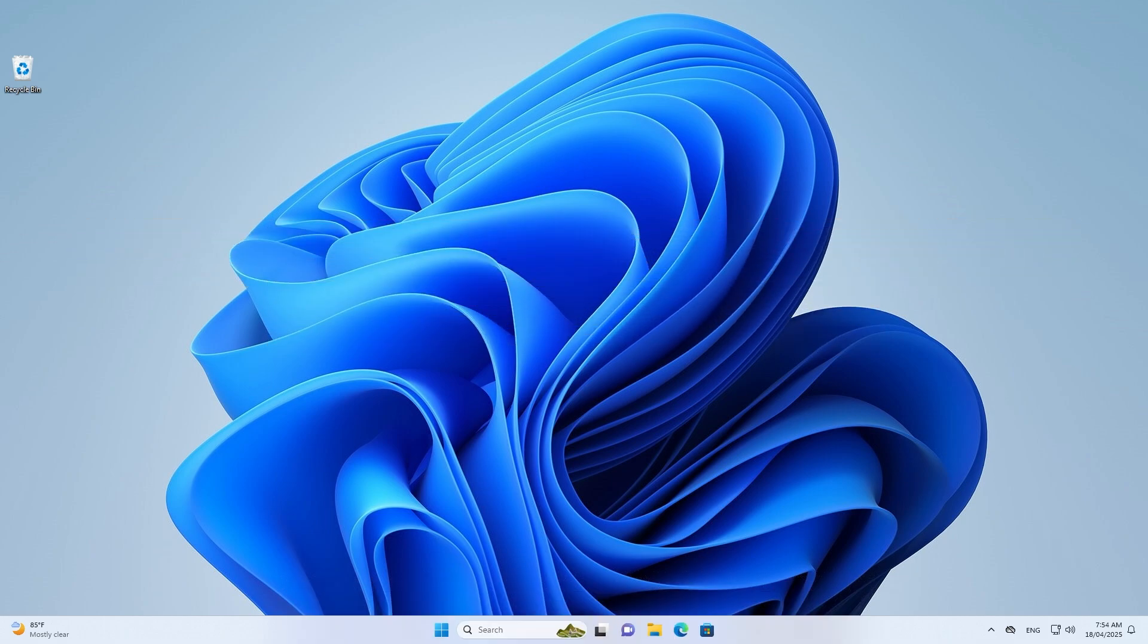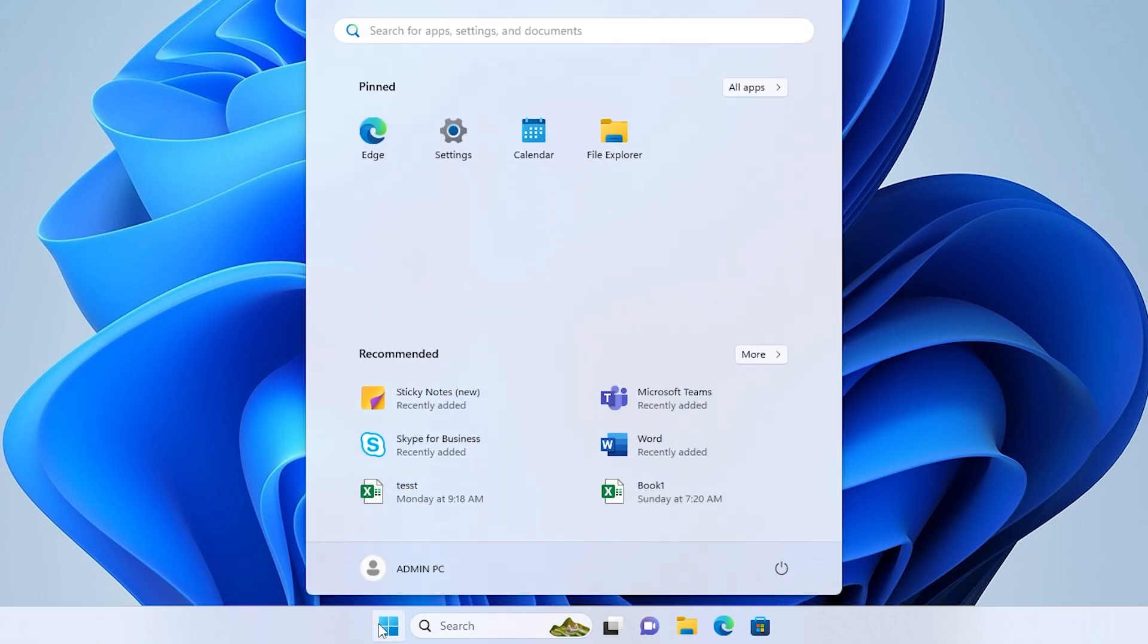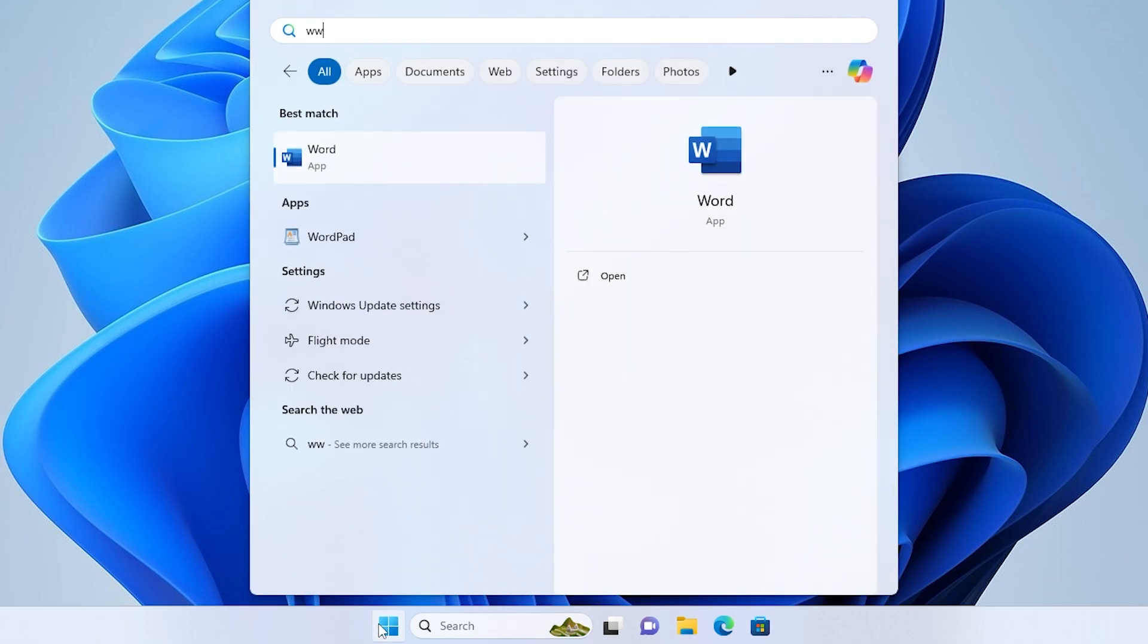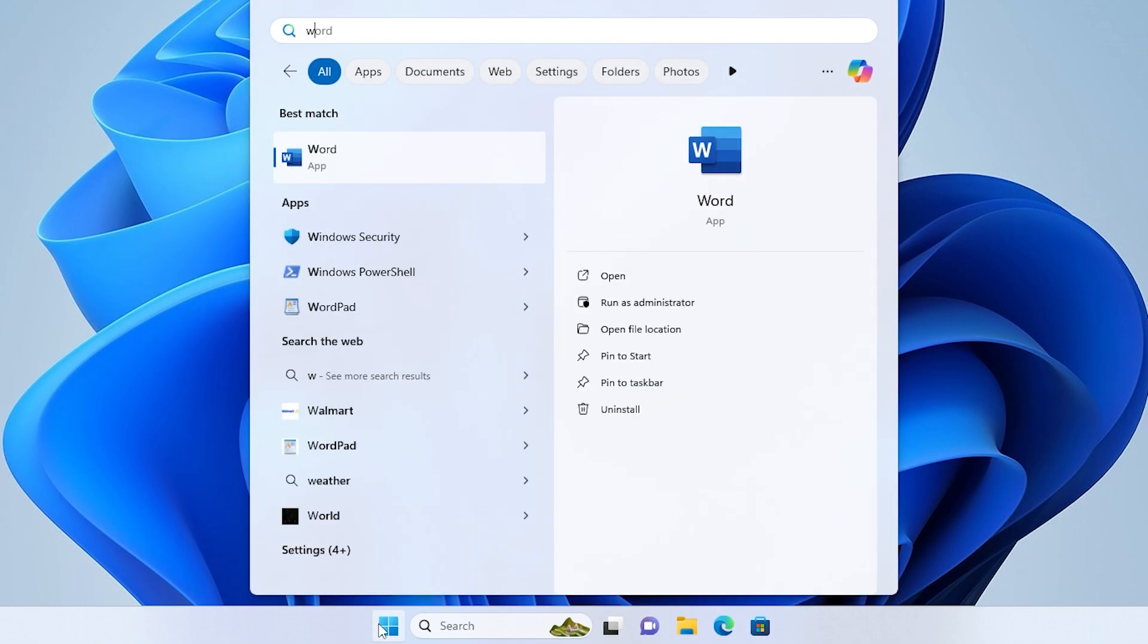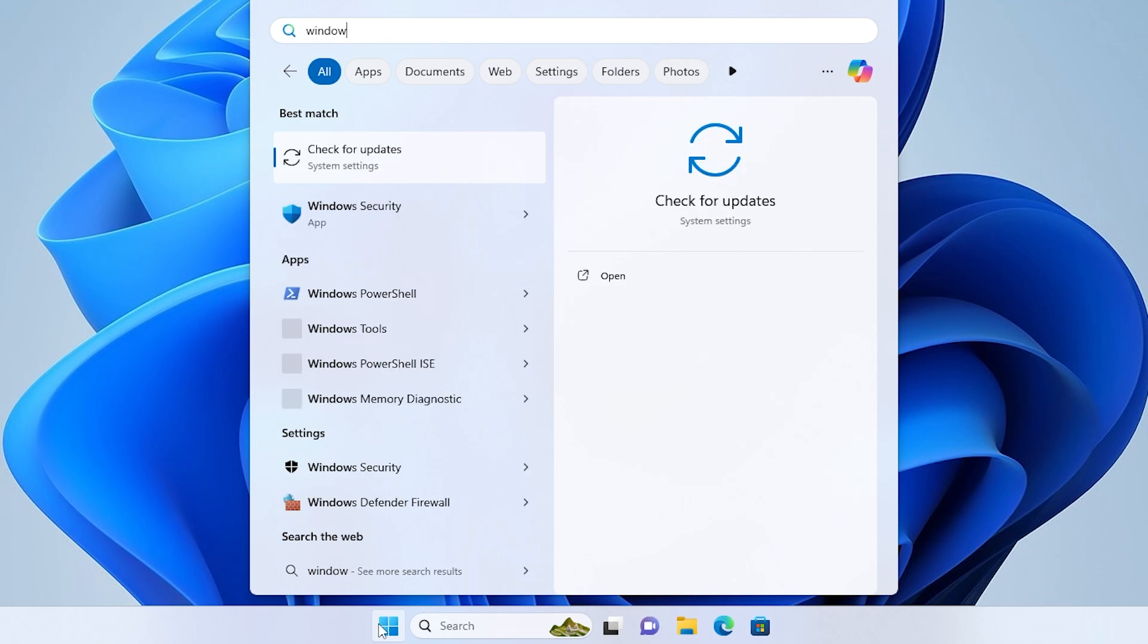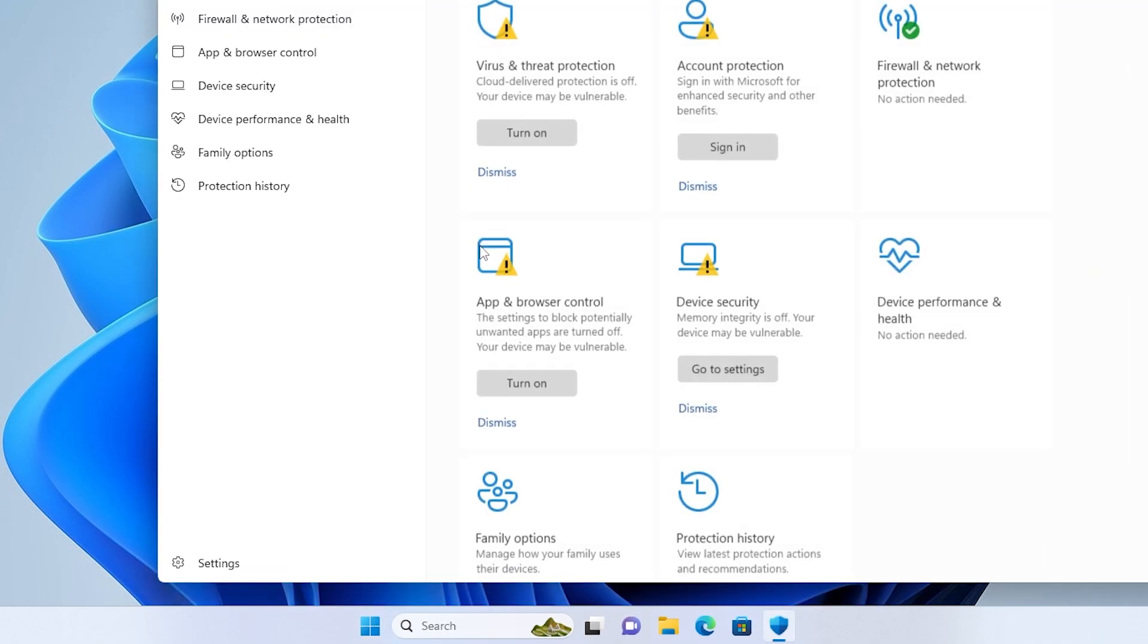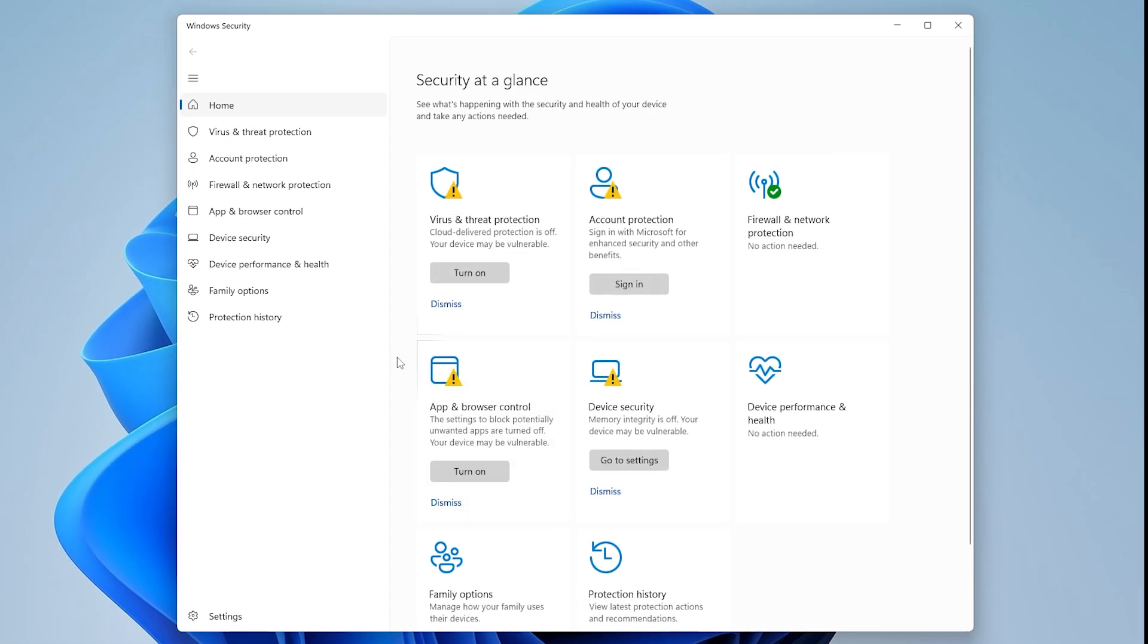Step 1. Open Windows Security and Review Protection History. Open the search bar and type Windows Security. Click on the result to launch it. In the left-hand menu, click Protection History.